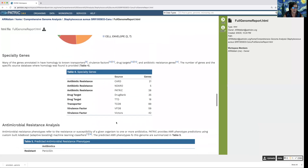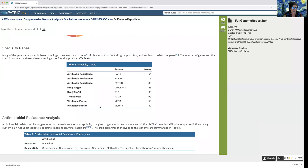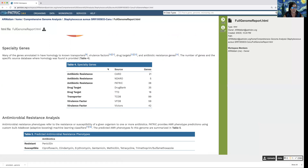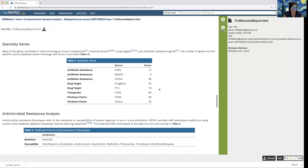Earlier I told you that we blast against specific databases — transporters, virulence factors, drug targets, and antibiotic resistance genes. The citations for those are provided here, and this shows you the number of genes in this particular organism that had significant BLAST hits when blasted against CARD, NDARO, or the PATRIC antimicrobial resistance genes database.